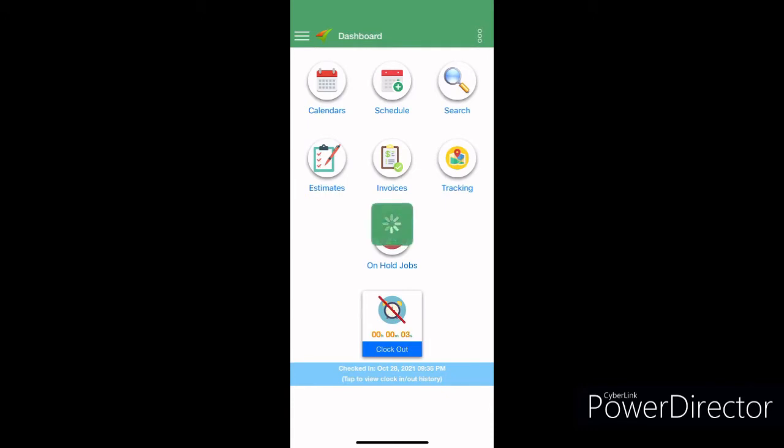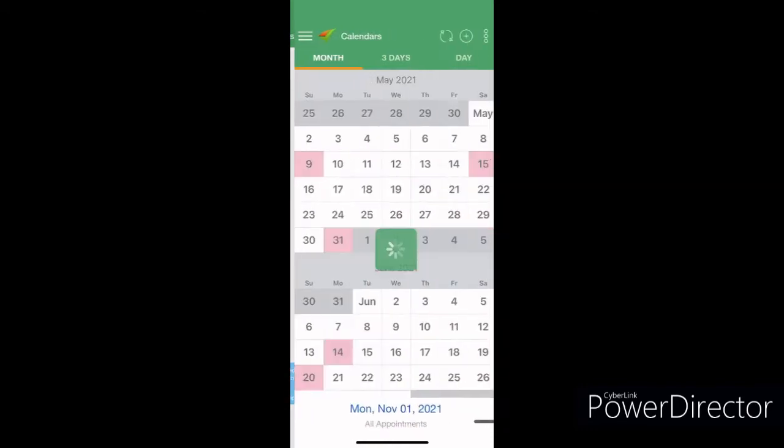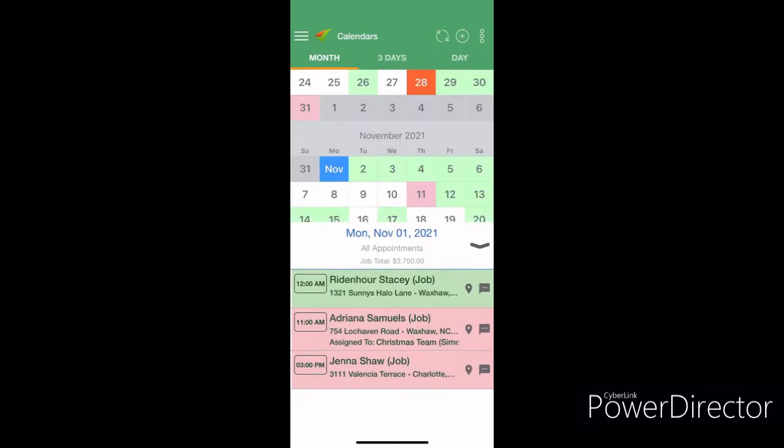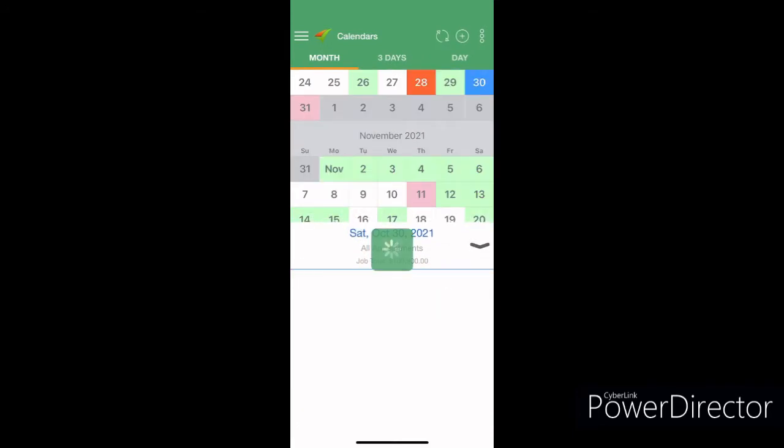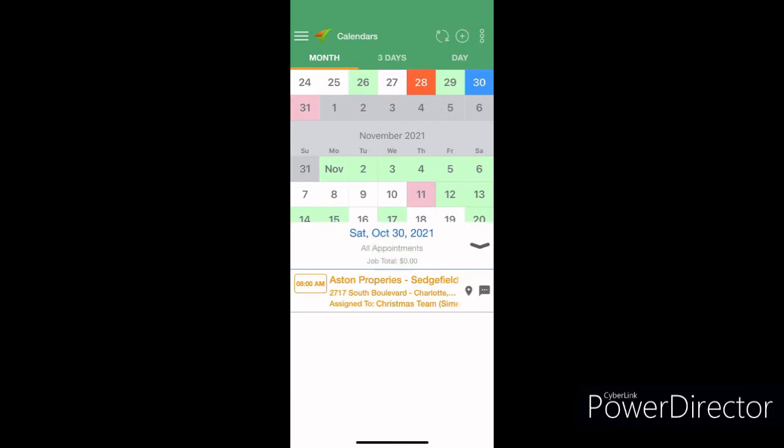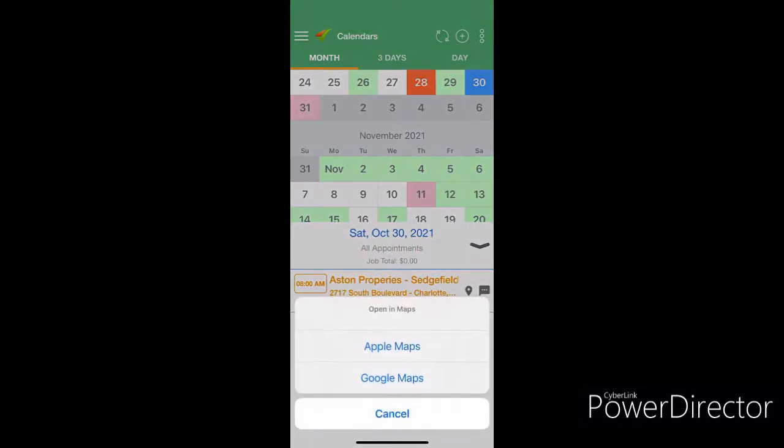You click clock in, clock out, then you press calendar and it'll show you our schedule for the week, for the month.